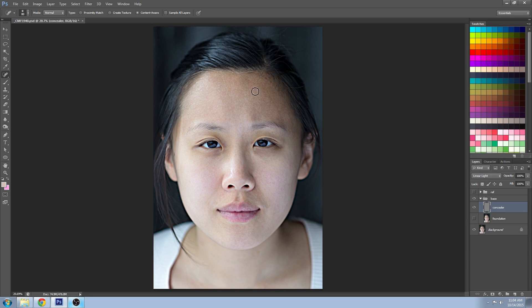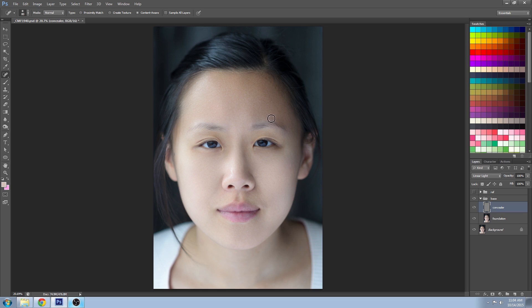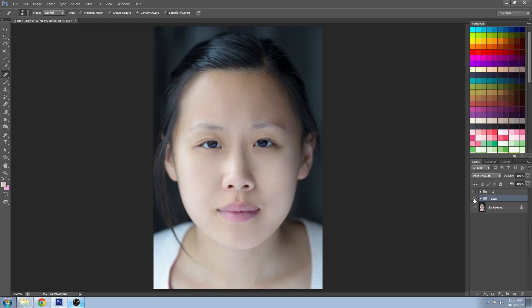Once you feel that you've got pretty much all the most difficult areas removed, turn the foundation layer back on and do some fine tuning to see if you missed anything dramatic. That concludes the foundation and concealer portion of the Photoshop makeup series. I realize there's a lot more work involved than simply blurring or airbrushing away the face, but this method gives a far more realistic look with a lot of natural detail showing through.